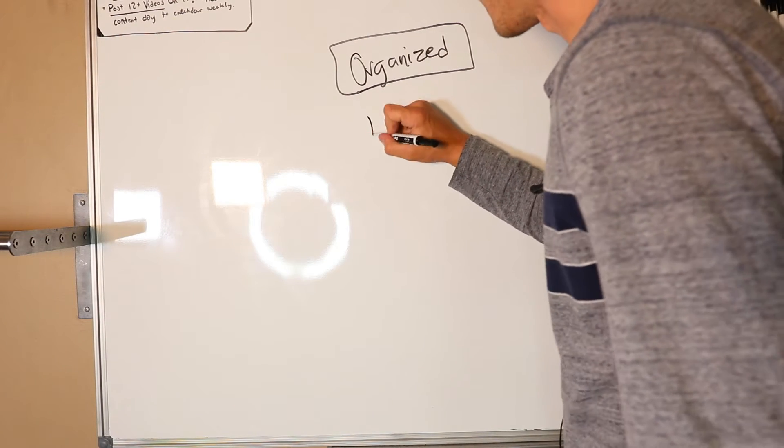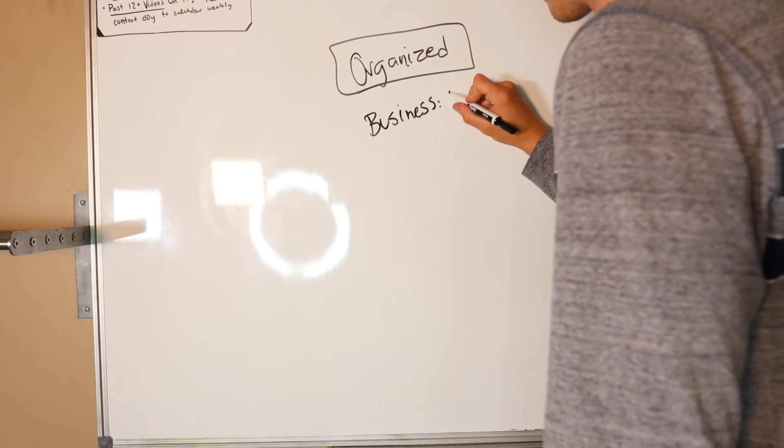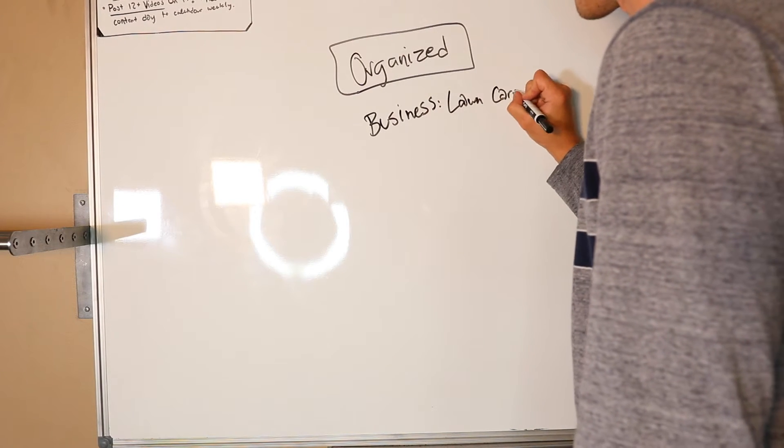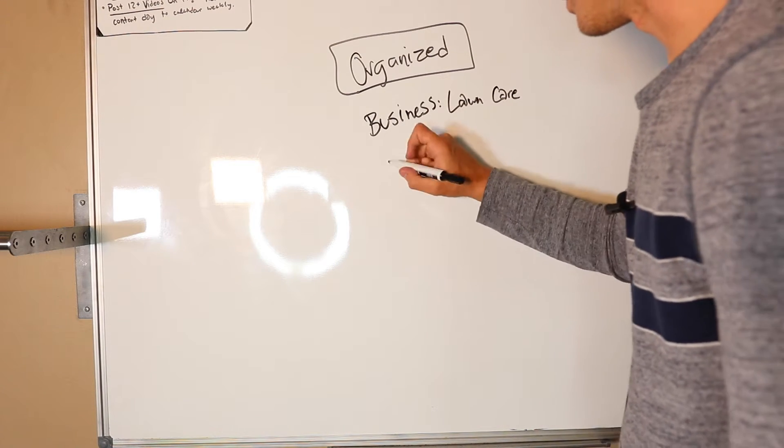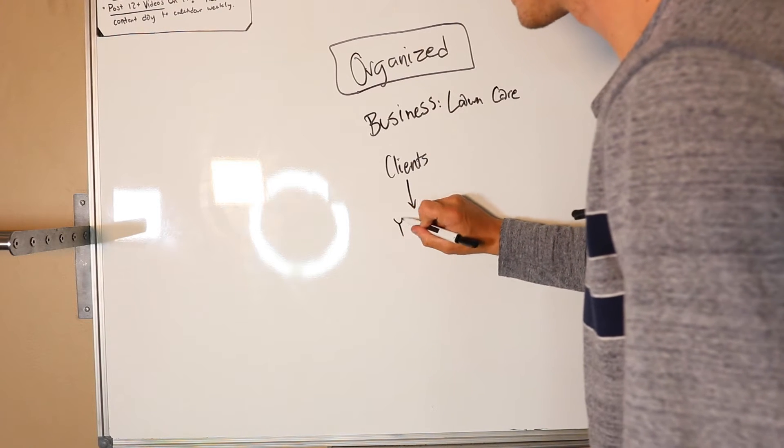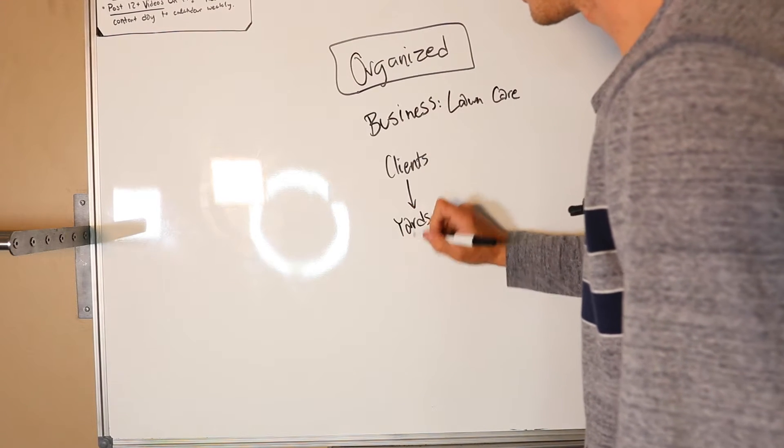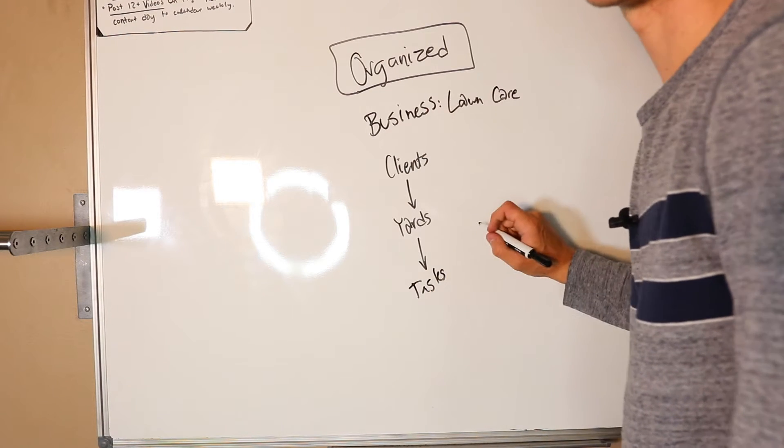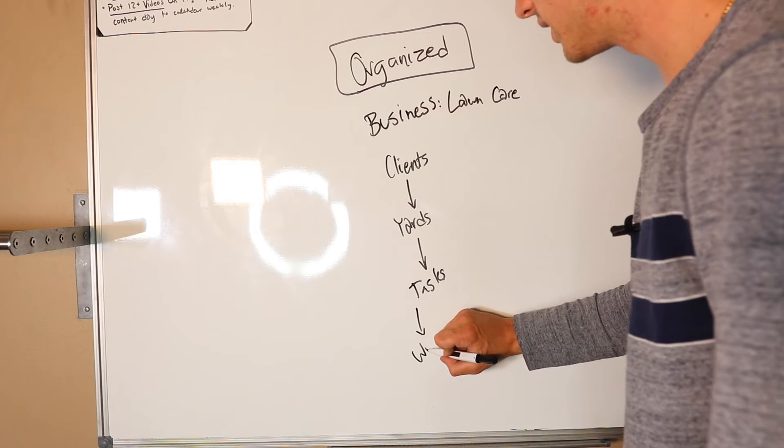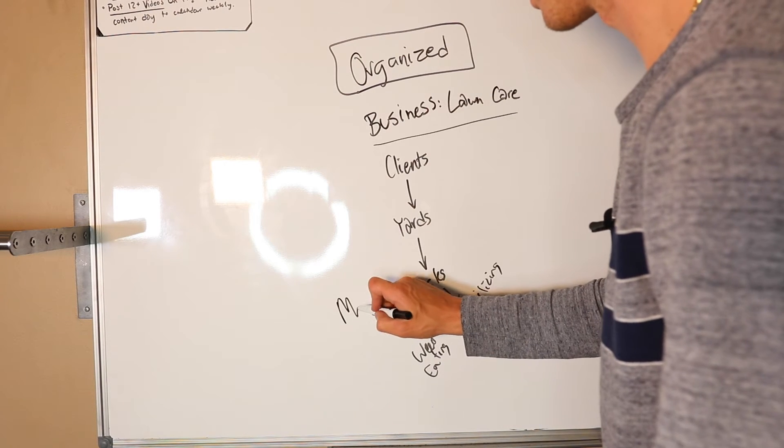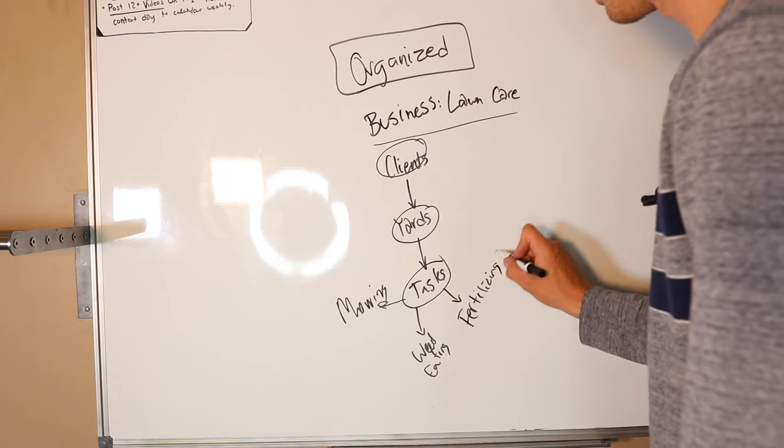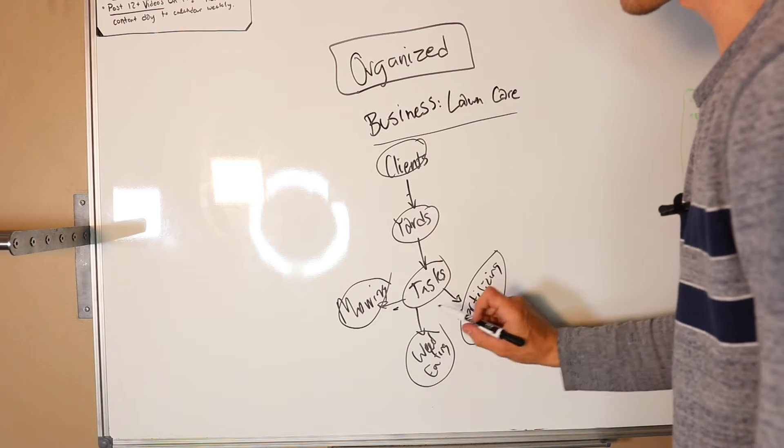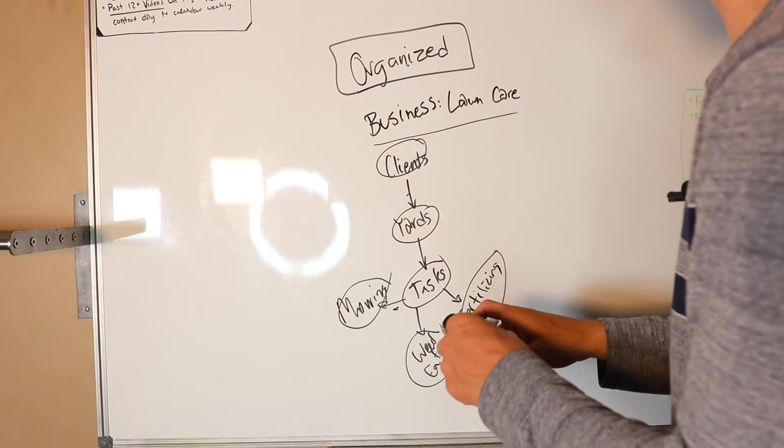Another example is like a business. Let's say it's a lawn care service business. You have a lawn care business and within this lawn care business you have clients. Clients have yards and yards have different tasks. They might have tasks such as weed eating, fertilizing, mowing. You just have to understand there are nodes and there are the connectors between these nodes that make these relationships a thing.